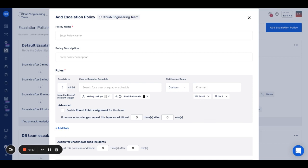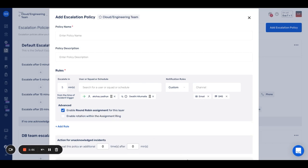There is also something called round robin assignment. Round robin escalation is an incident assignment strategy where users are placed in a ring and assigned to incidents sequentially. This strategy can help ensure that incidents are equitably distributed and can also lower the incident response time.